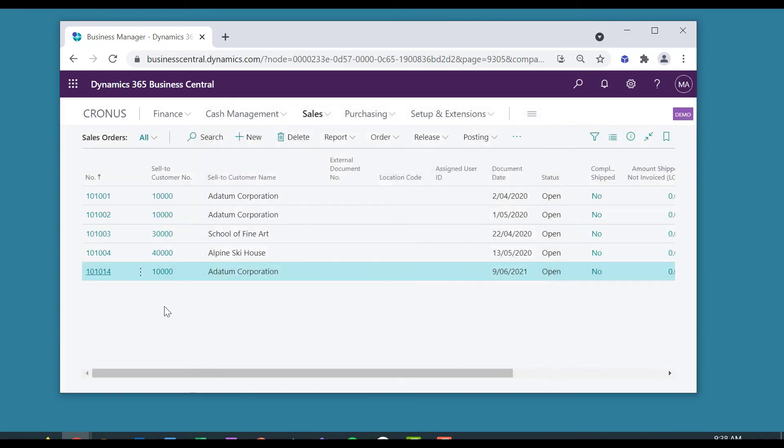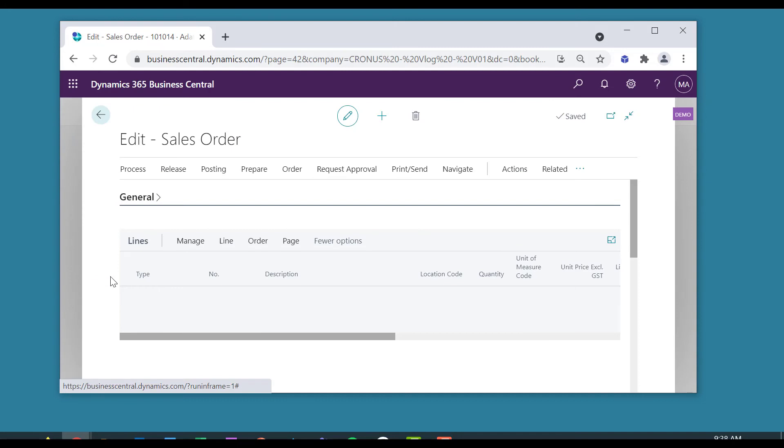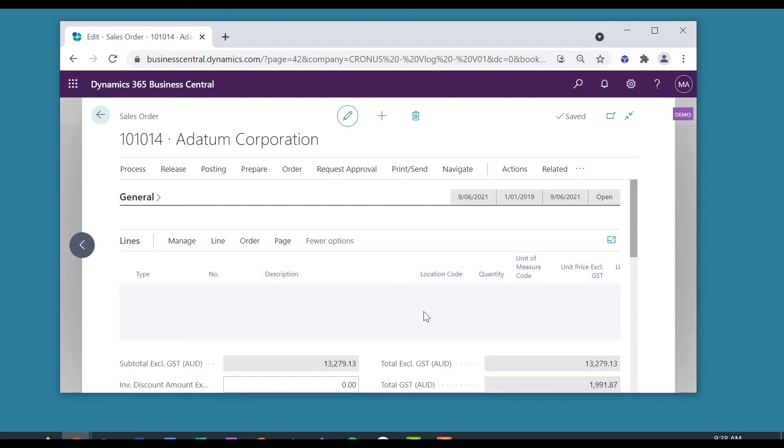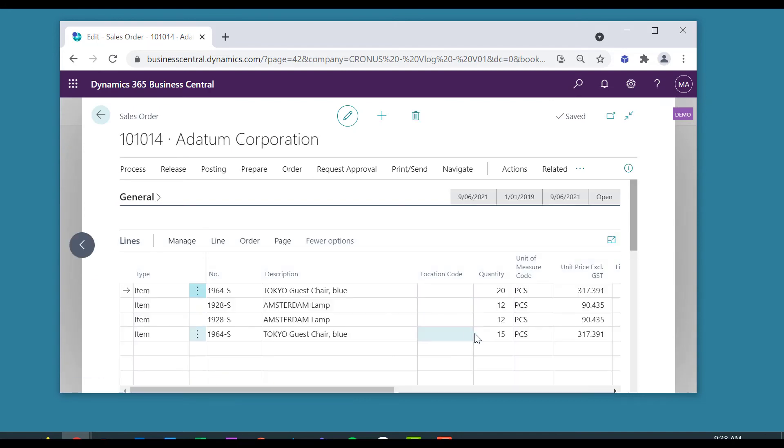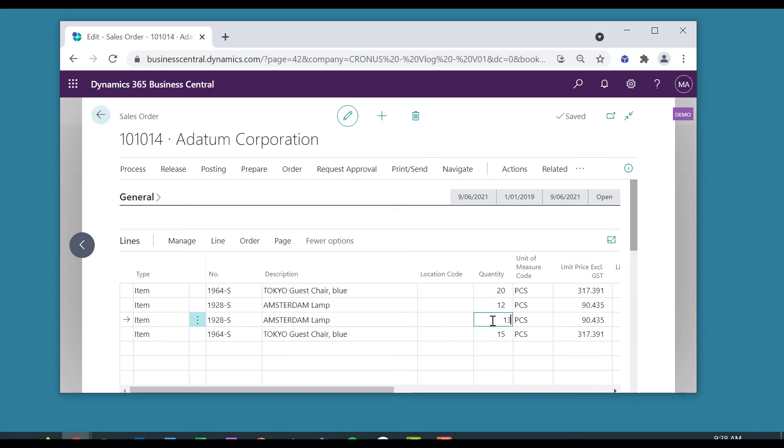So now, when I go into that sales order, and maybe I'll change one of the quantities to 13, and come out of there, nice and efficient,